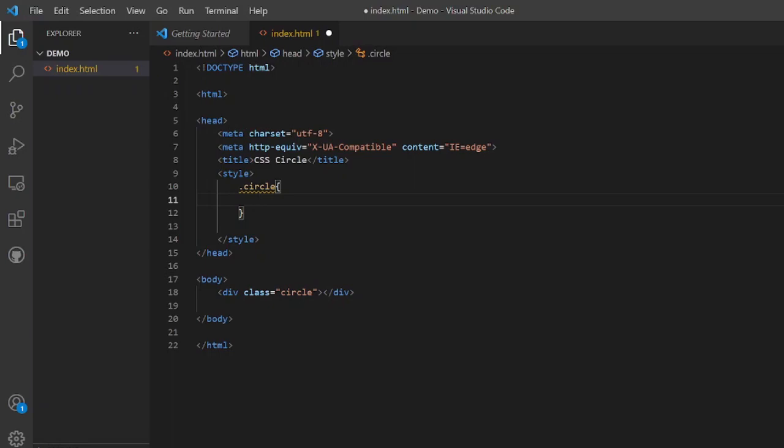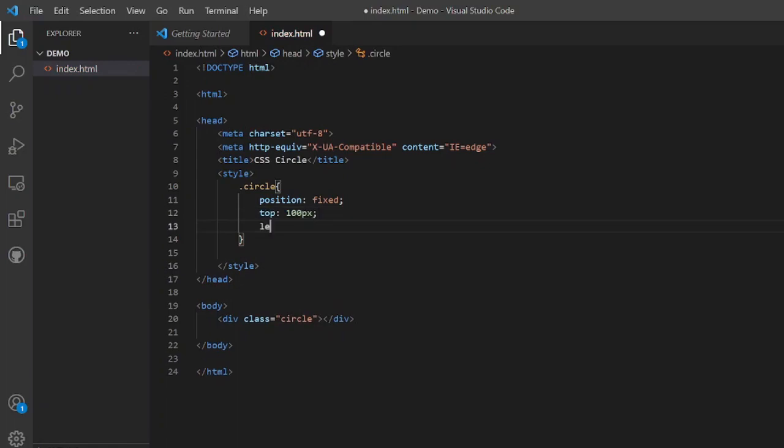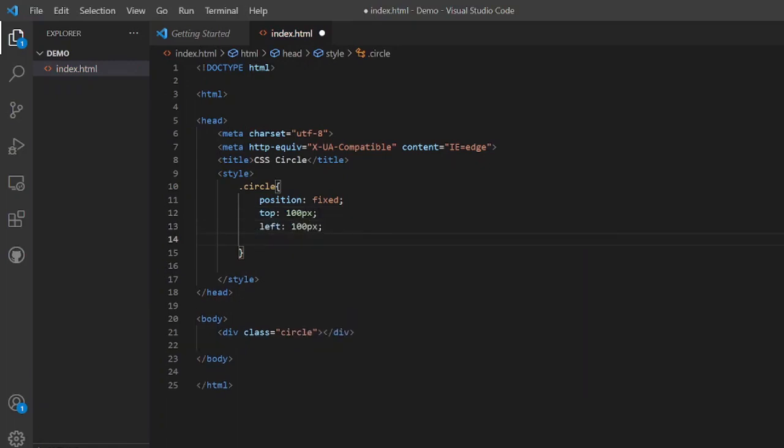Now the first one would be a position. Suppose we want to put the circle at 100 pixels from left and top. In order to be able to do that, we will use a position fixed. Now from the top we can go 100 pixel and from the left it will go 100 pixel. We will see this later on in our demonstration.